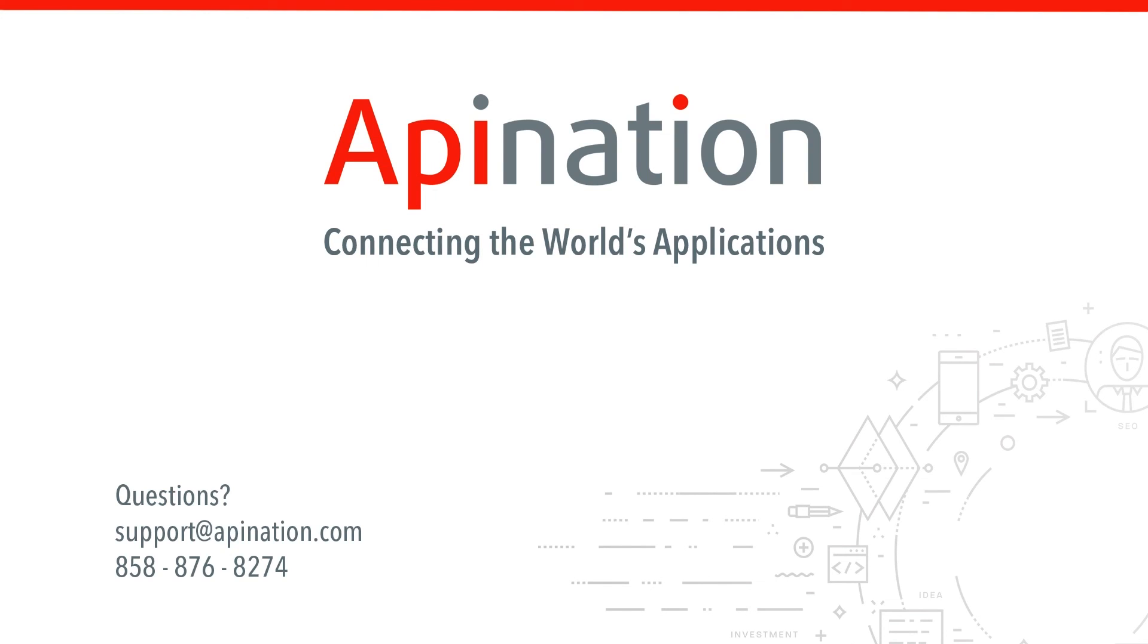If you have any questions or need any assistance setting up this sync, give us a phone call, shoot us an email. We're API Nation, and we're connecting the world's applications.